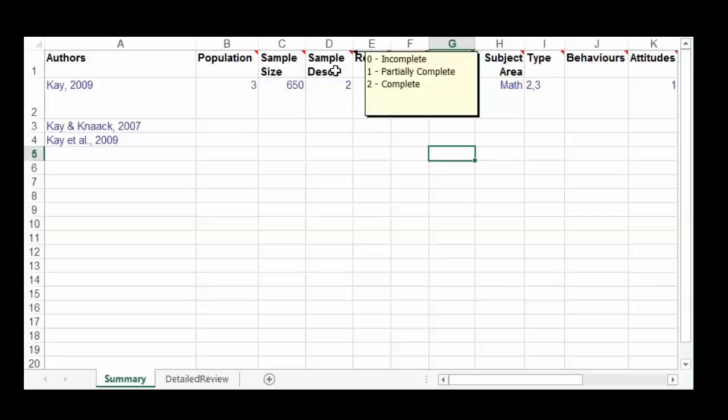For sample description, you want to decide whether it is incomplete — with missing information like number of males and females or socioeconomic status — whether there's a partial description where some details are provided but not all key factors, or whether it's a relatively complete sample description. You give it a 0, 1, or 2.